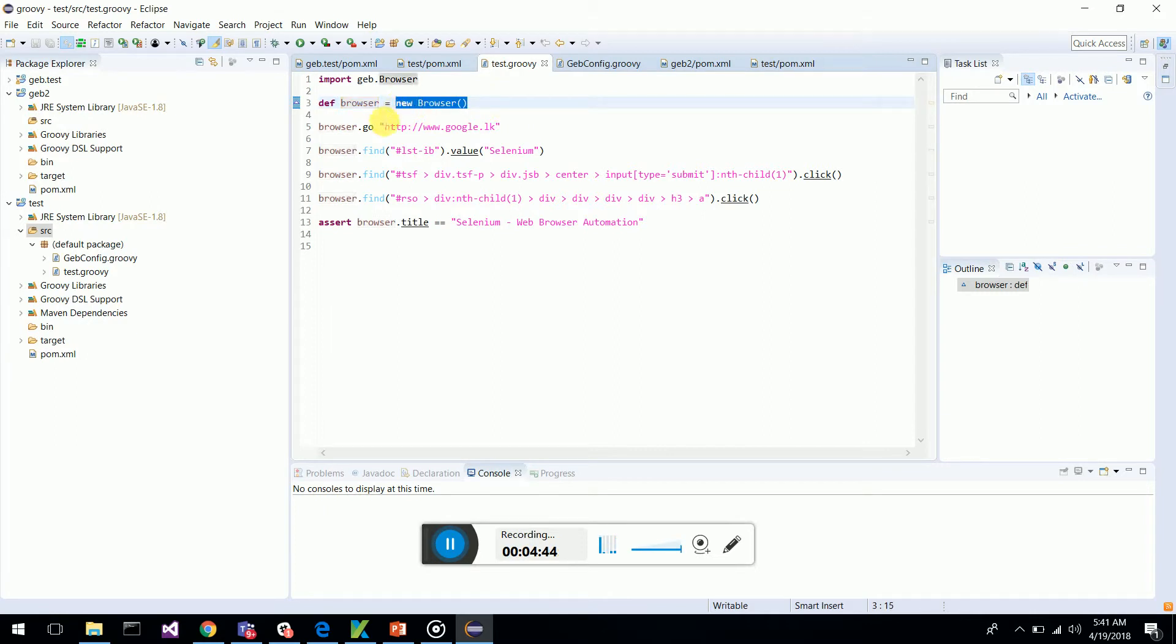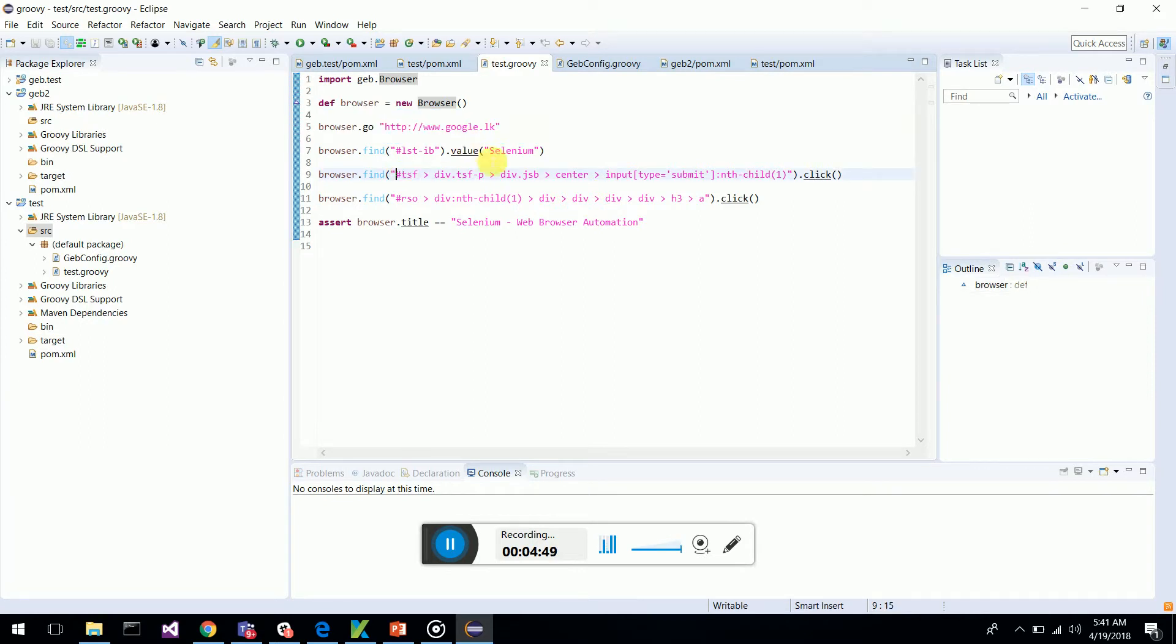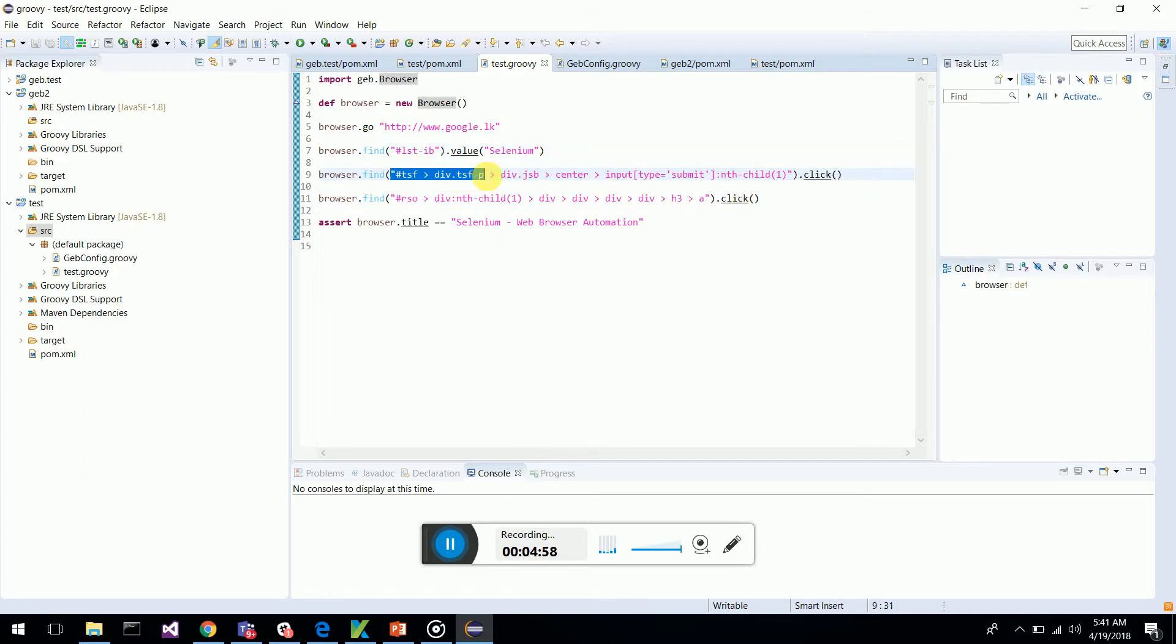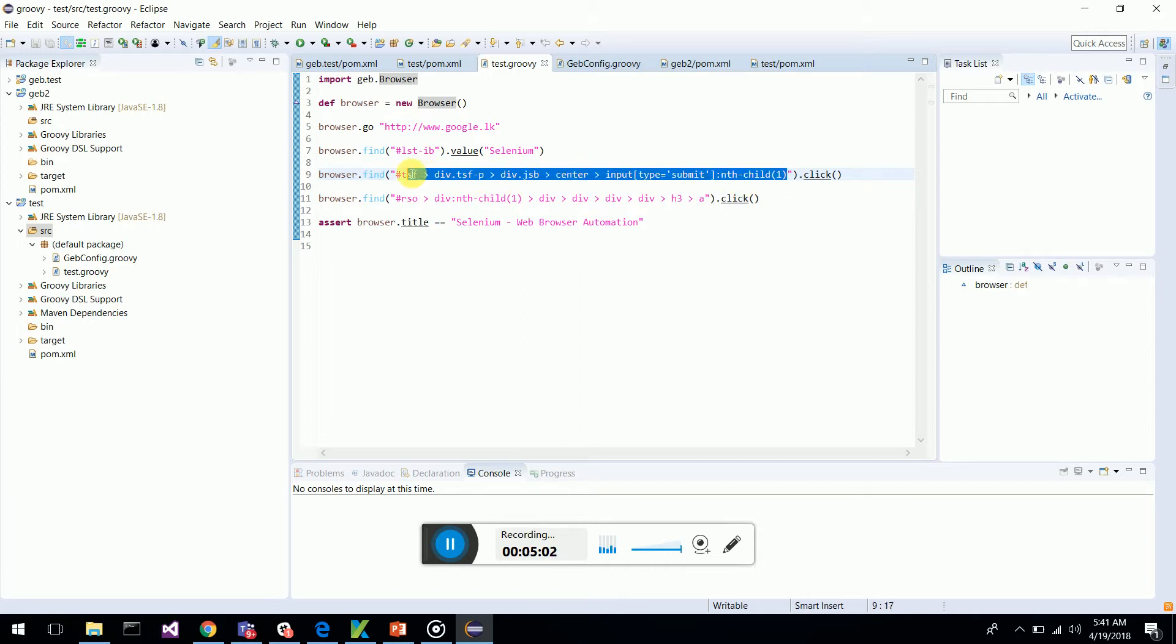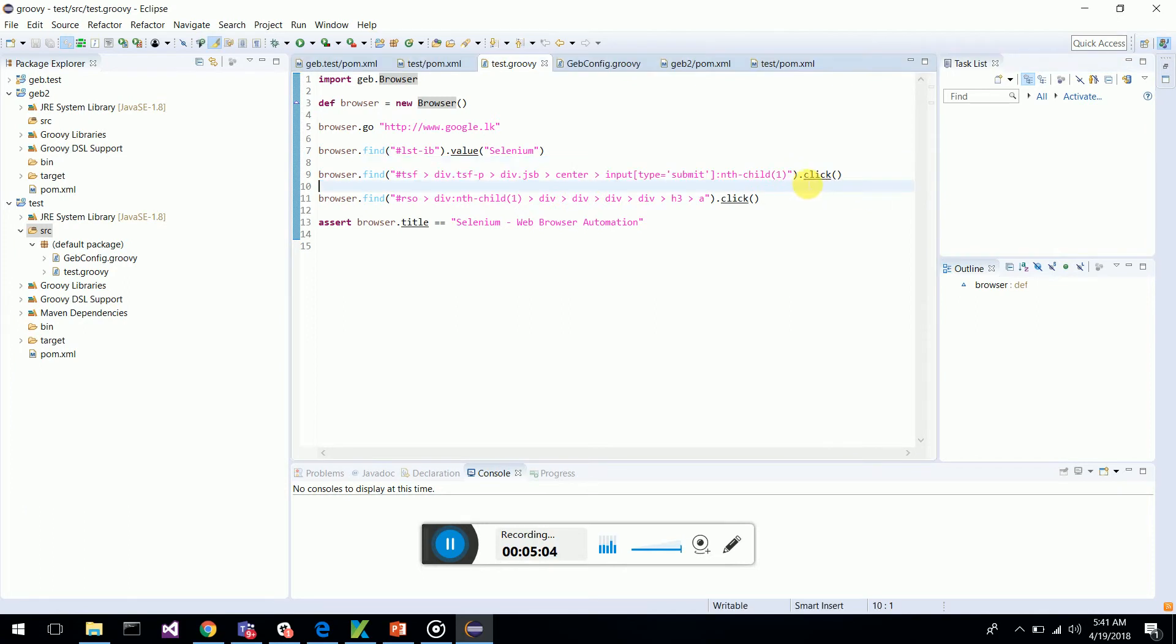Just type browser.go and you will go to the google.lk page. Now I am going to do a simple search of Selenium. This is the ID, you can have it at hash and you can also have class, that is the CSS part of objects.